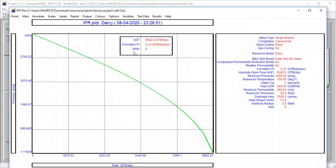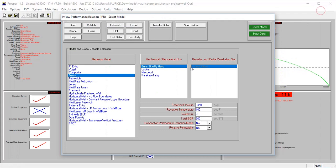The absolute open flow potential of this model is 9,082.6 barrels per day, and the skin is zero. The productivity index (PI) is 4.12. The skin value is very unreliable, and the water cut is zero. We are not sure of this value actually - we modeled these and we do not have an actual measurement for the skin, so we just put zero there.